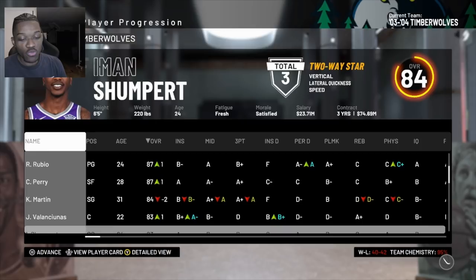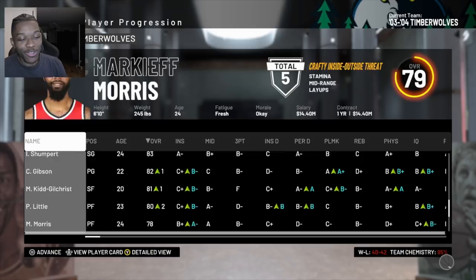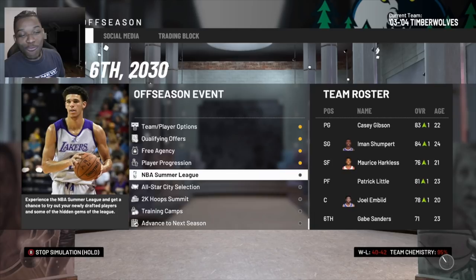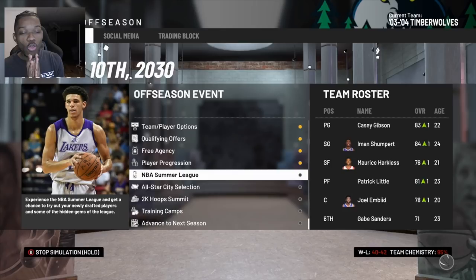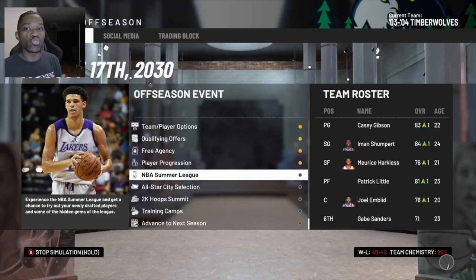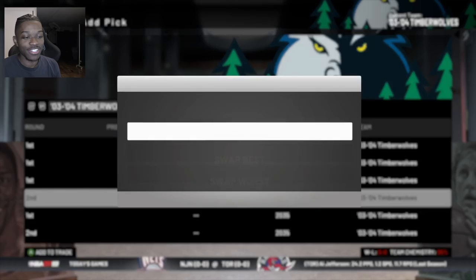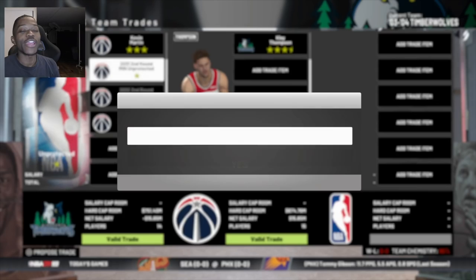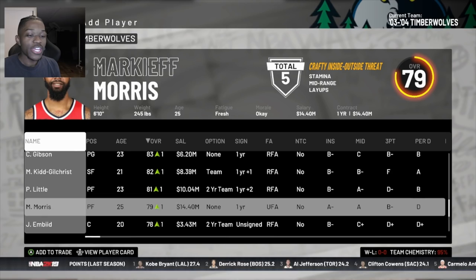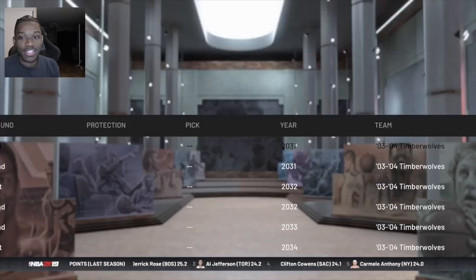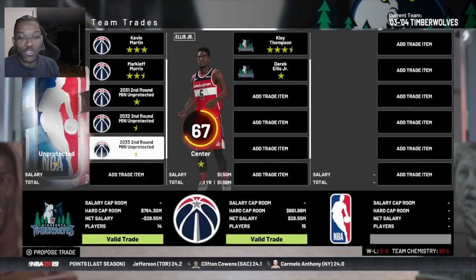Now that we have Joel Embiid for our future we don't really need Valanciunas, but I'll keep him for now. There weren't a lot of great free agents. Kevin Martin gets worse, Valanciunas goes up by one, Michael Kidd-Gilchrist only goes up by one - we gotta trade him, he's just not going to progress. I'm trying to pick up Klay Thompson - this team is actually selling, so if I throw him a bunch of second round picks hopefully that's enough. I'll also give you Marcus Morris - come on, say yes!